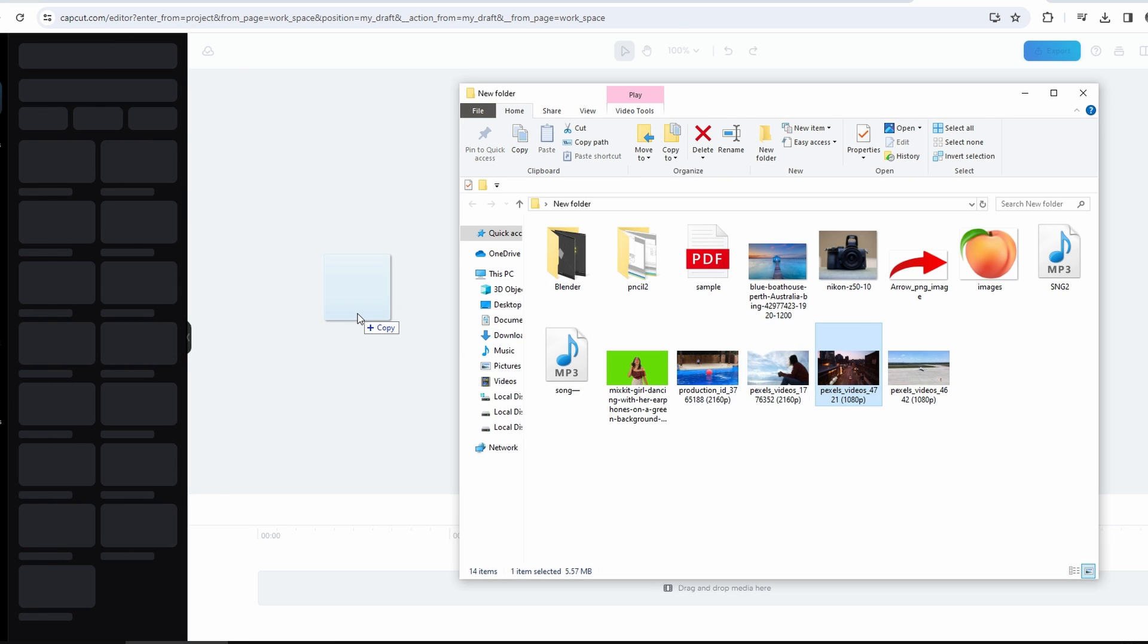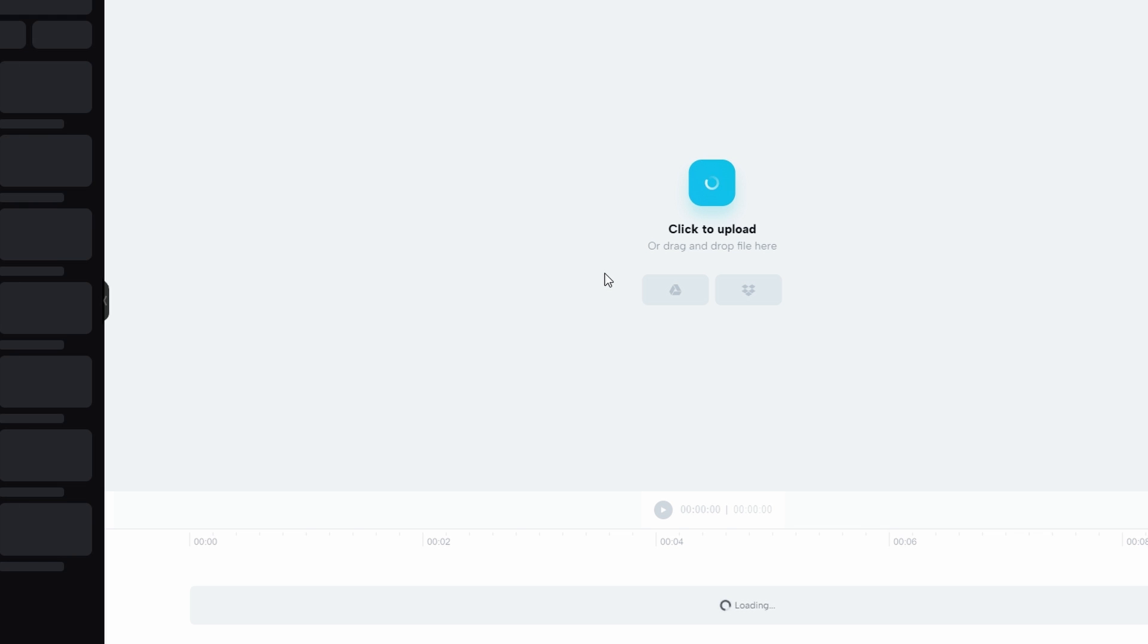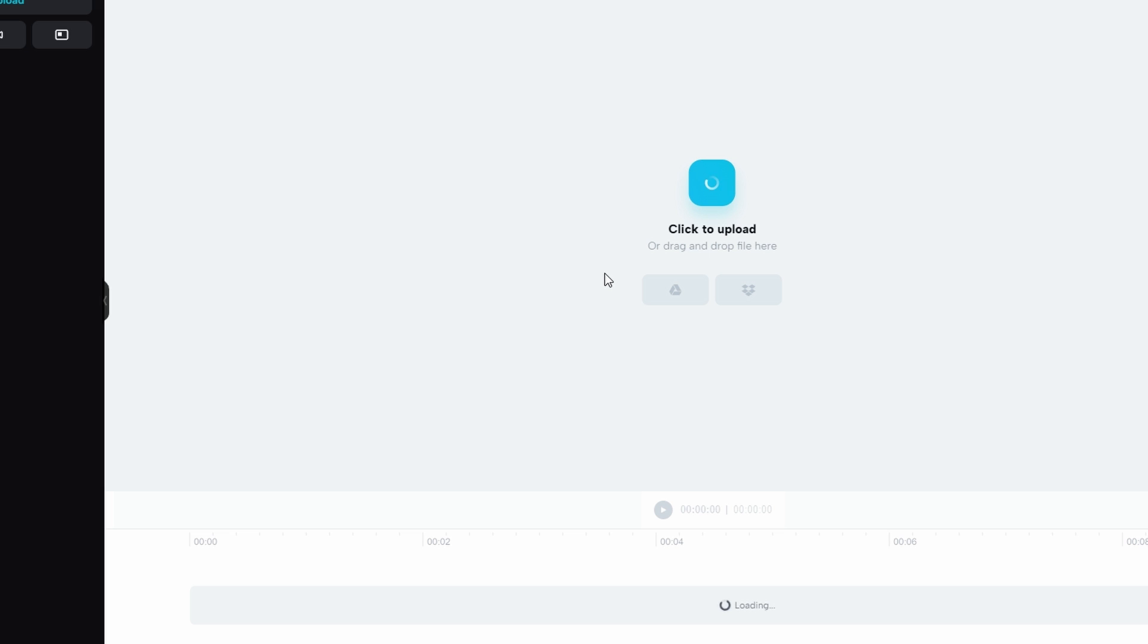Here, upload your video you want to reverse by clicking on the upload icon.